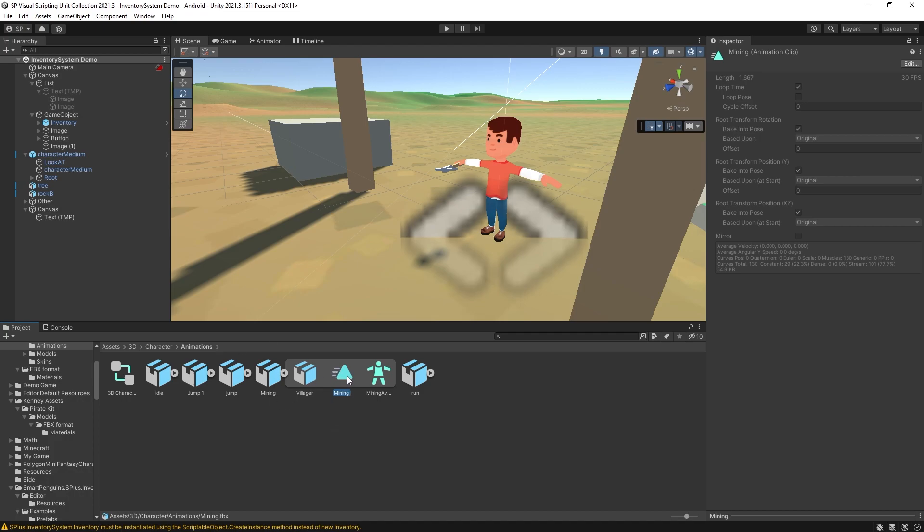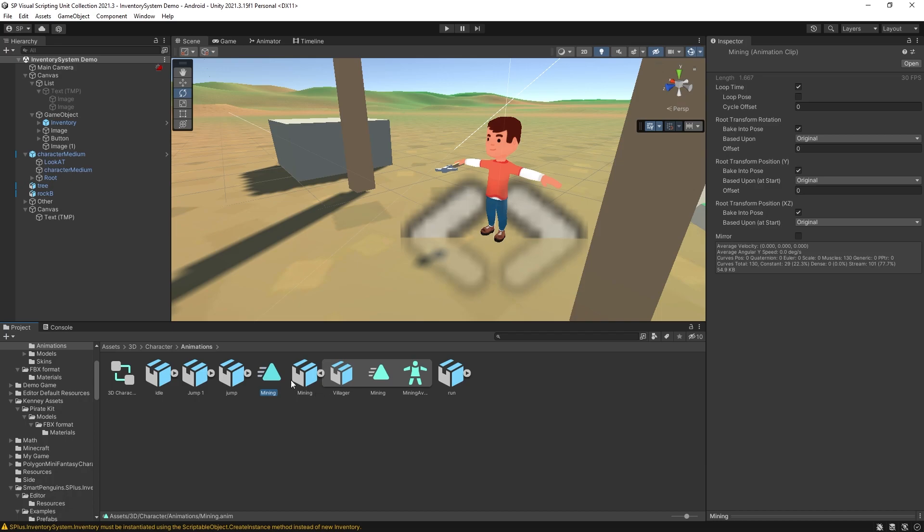And the way you can do it is select it, ctrl d to duplicate it and that creates a copy of that animation outside of the import.